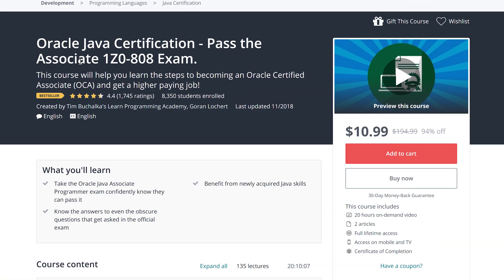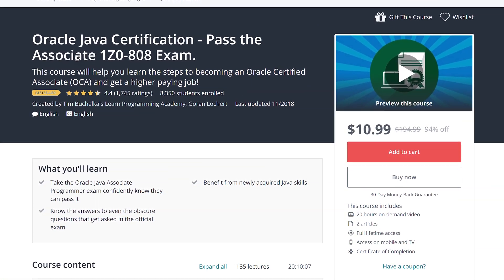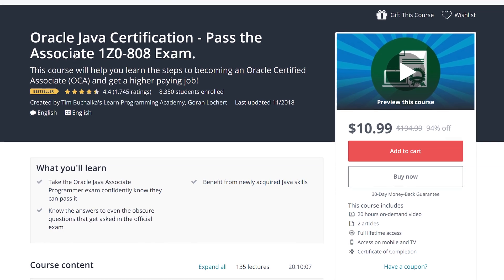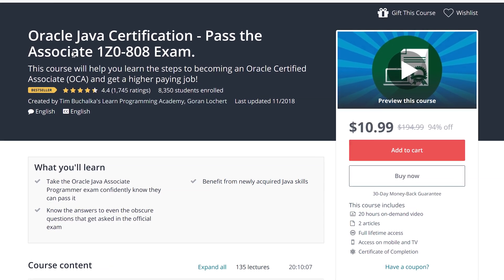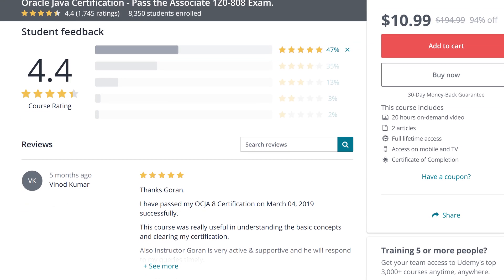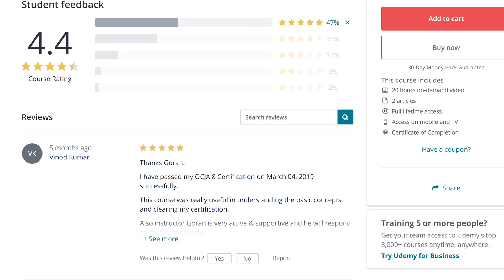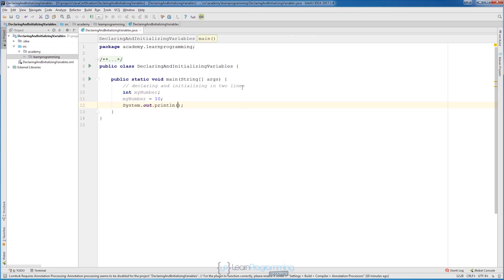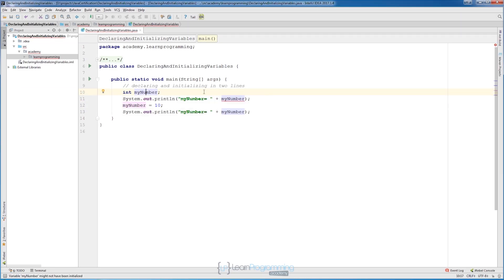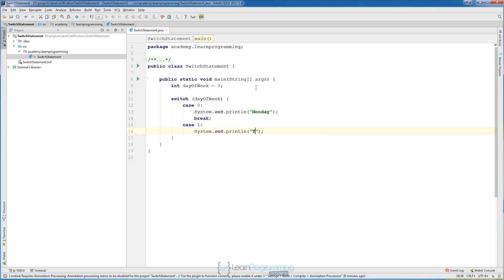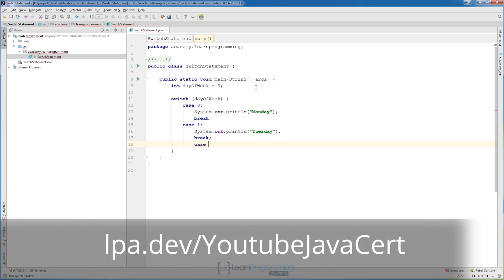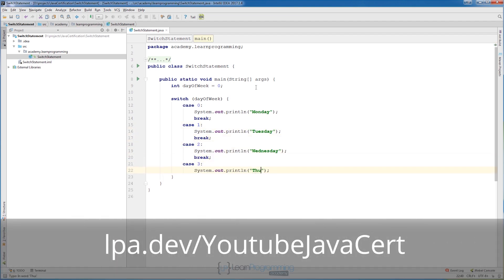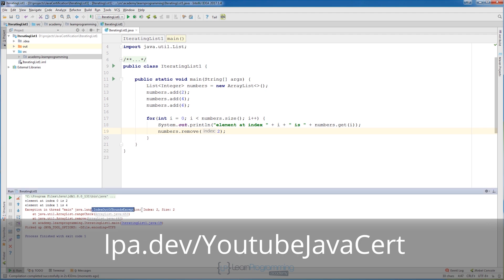This video is brought to you by the Learn Programming Academy's Oracle Java Certification course. Becoming Java certified can dramatically increase your career options, and this course is designed to teach you everything you need to pass Oracle's Java exam. Visit lpa.dev/YouTubeJavaCert or click on the link in the description below.